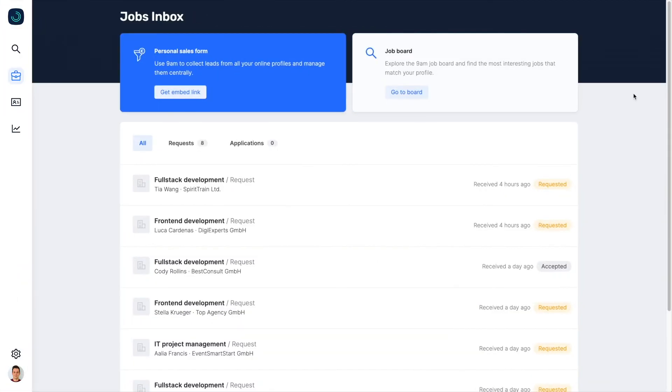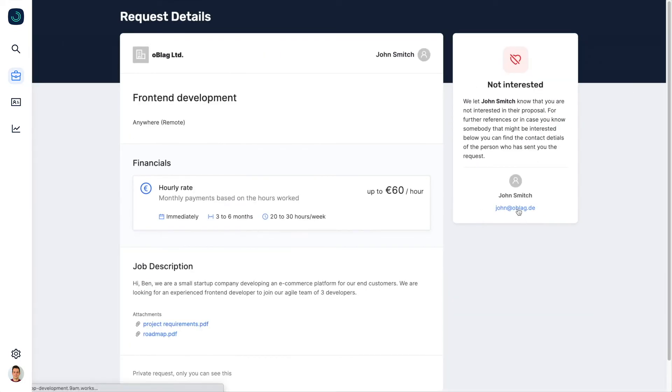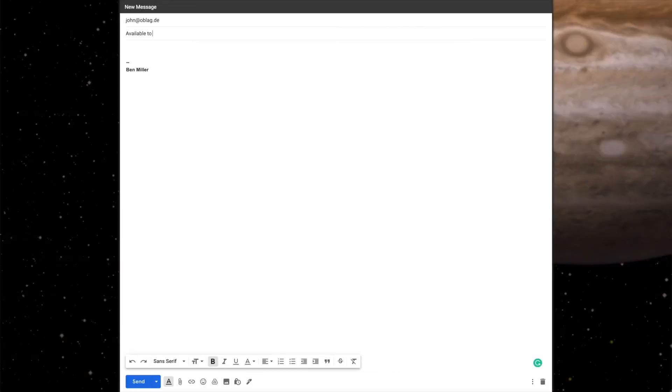When you find yourself looking for a new project, just check the list of old requests. Pick one that you like and let the person know that you are now available for hiring.